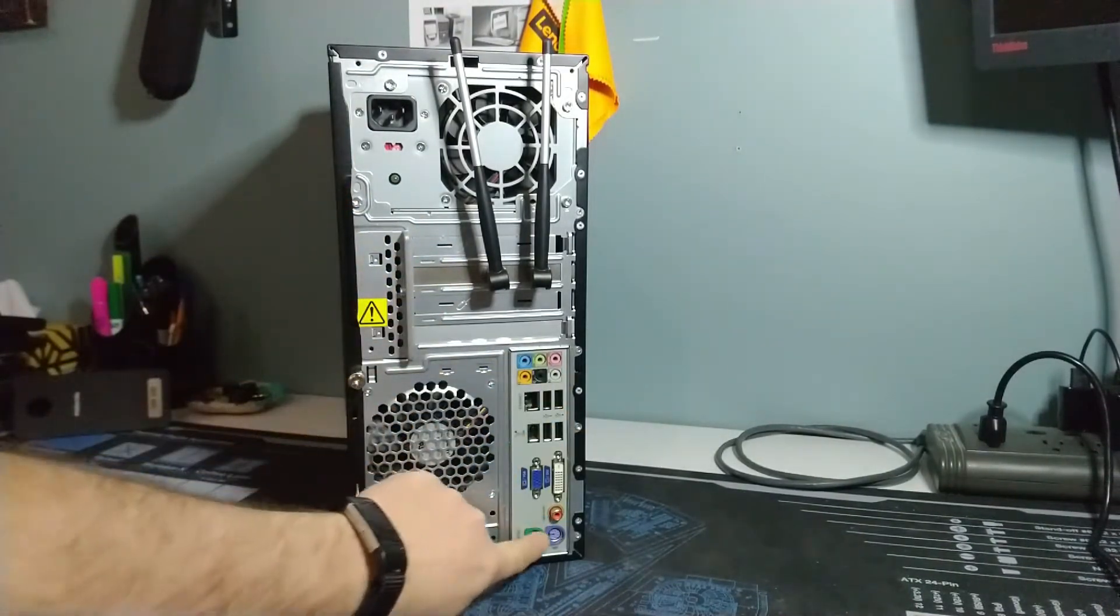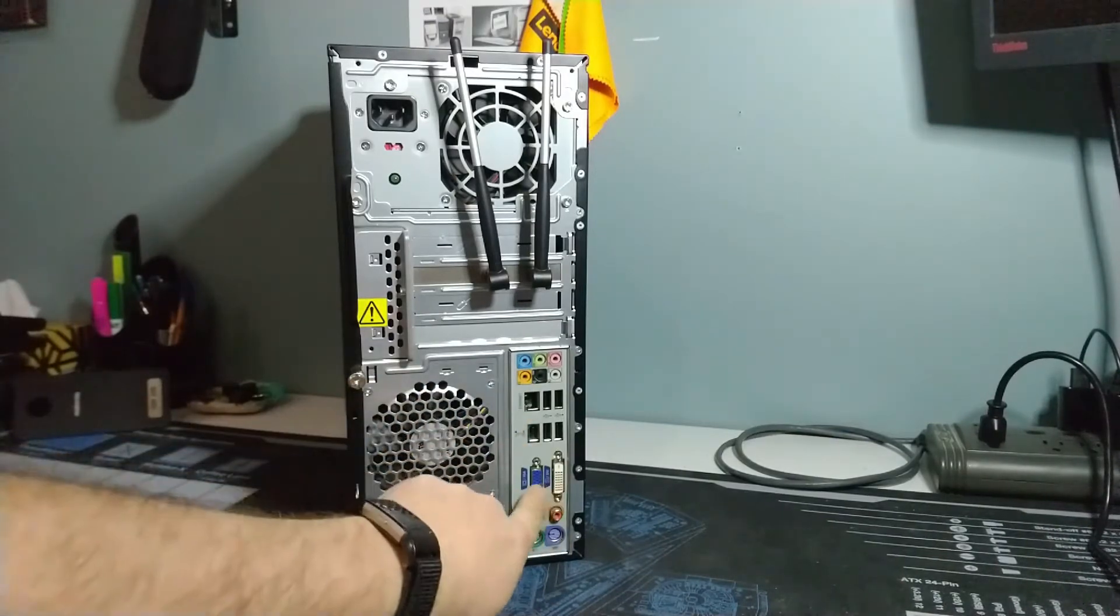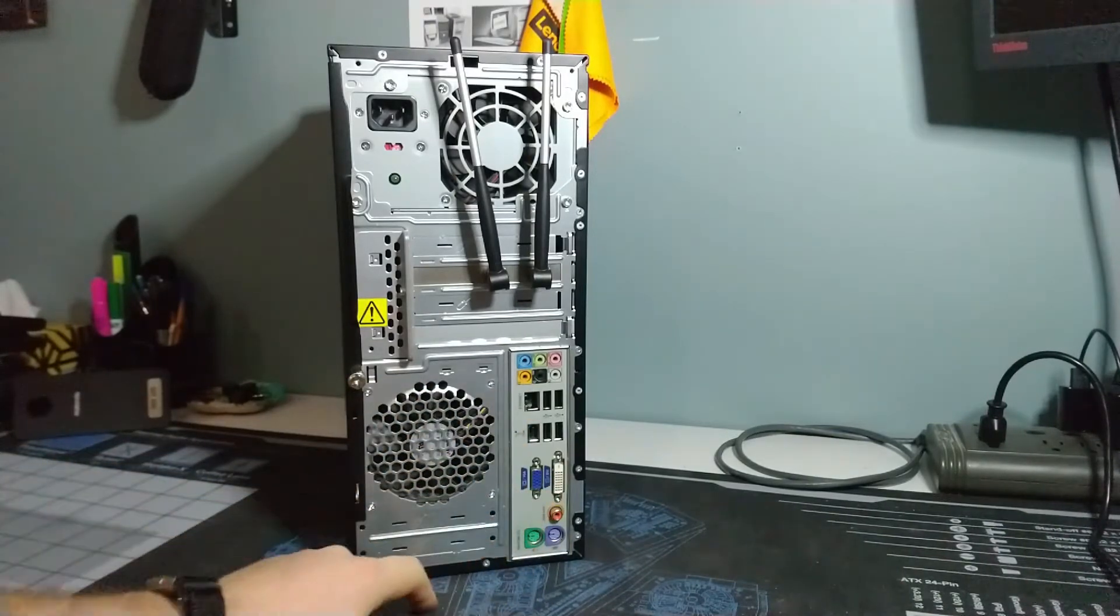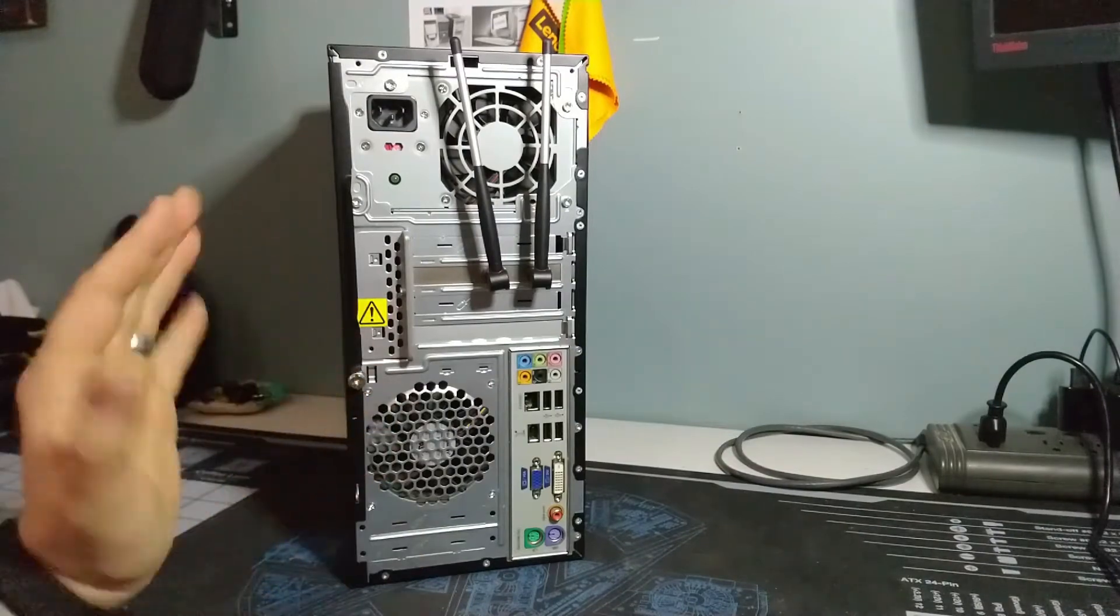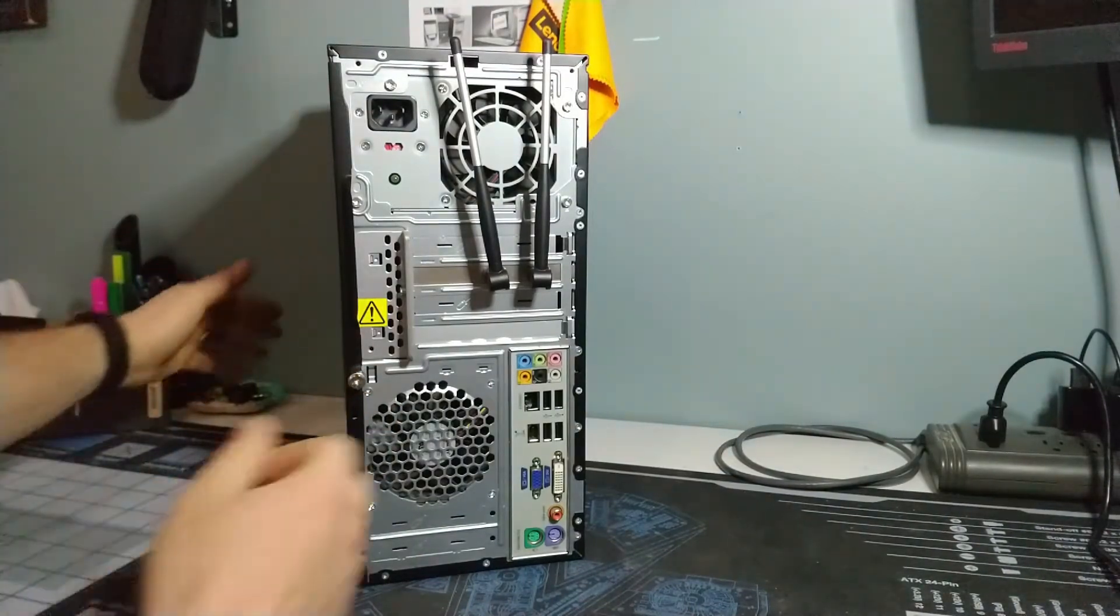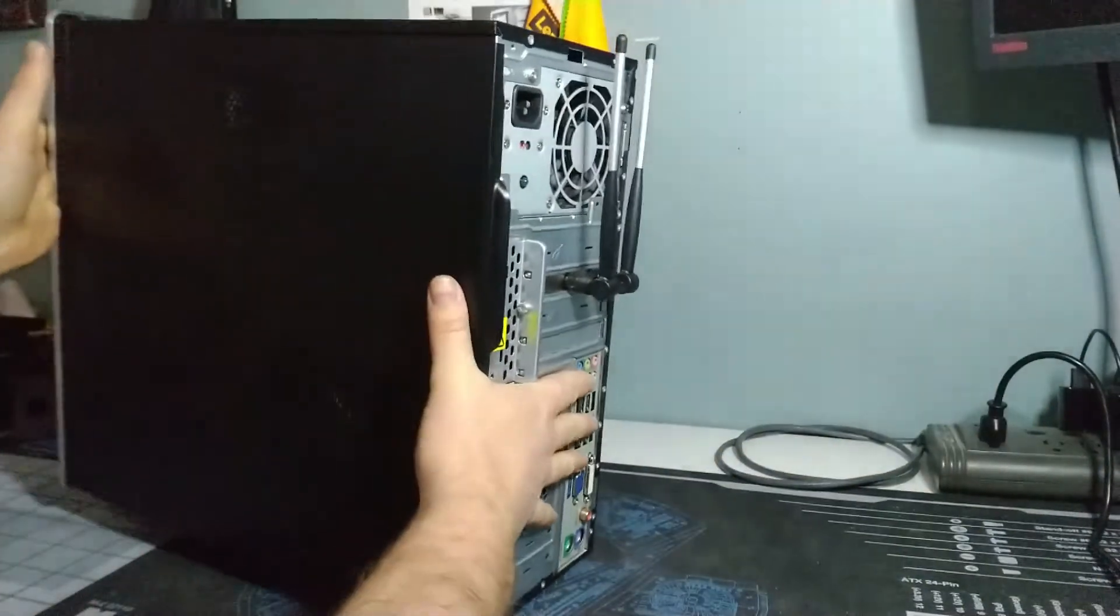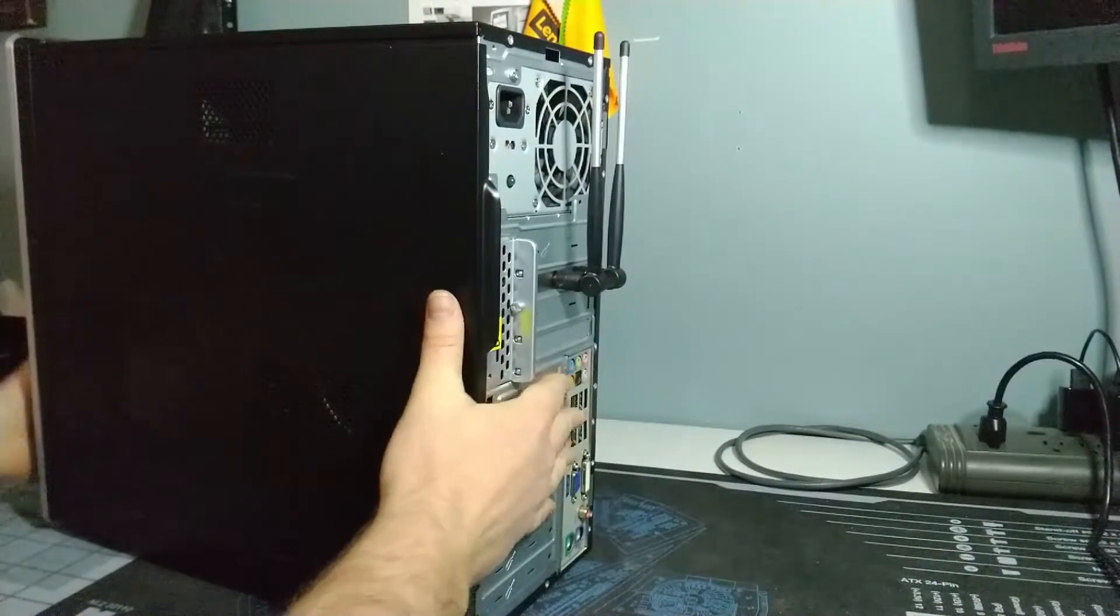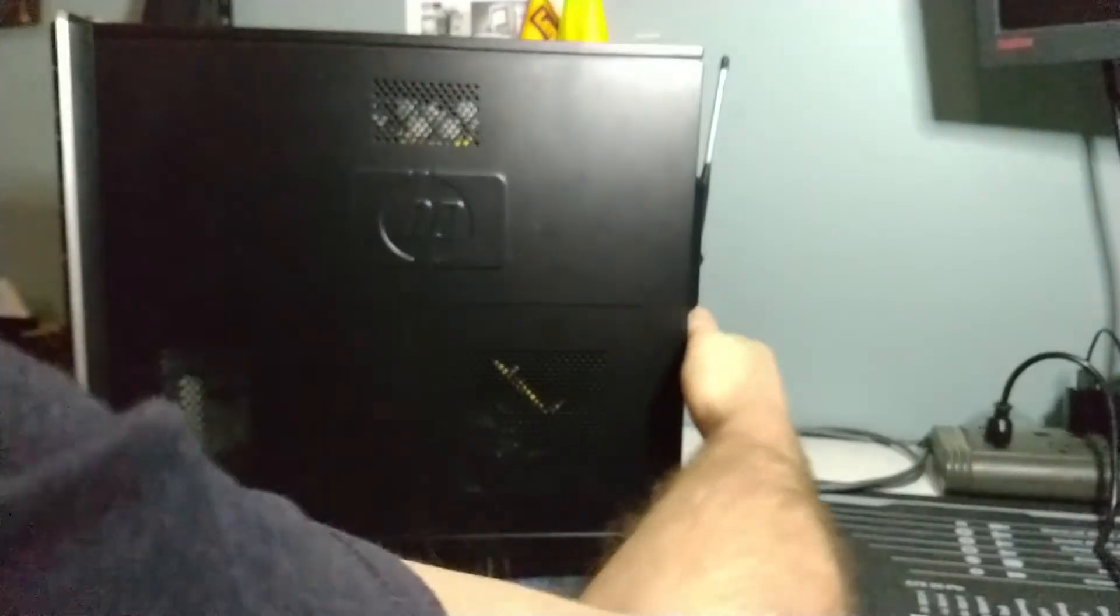And then our system board down here with keyboard, mouse ports, and then you've got your video connectivity as well for the integrated graphics, which again we will have to get to. Let's pop it open and take a look and see how we look on internals.